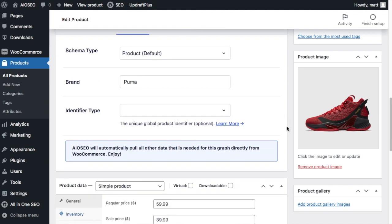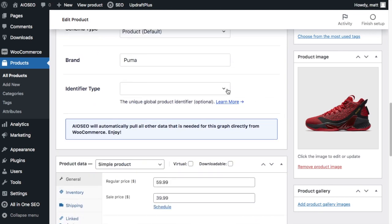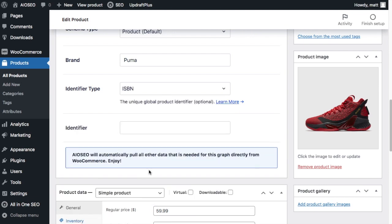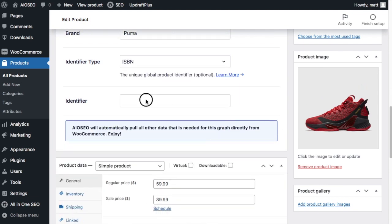And then if I scroll down below that, we can see that it's missing an identifier type. So I'm going to put an identifier type there. And then below that, I'm going to put in a unique identifier.